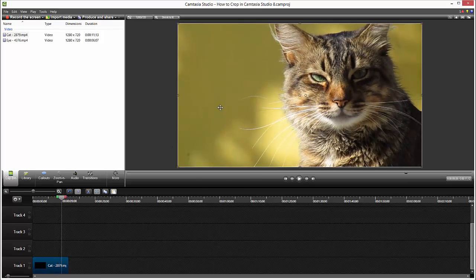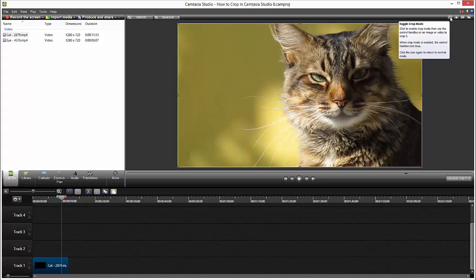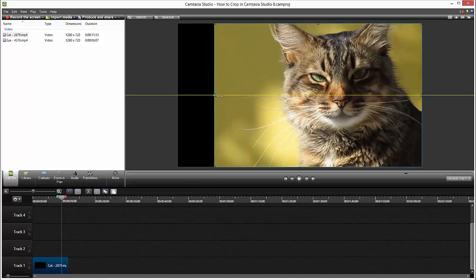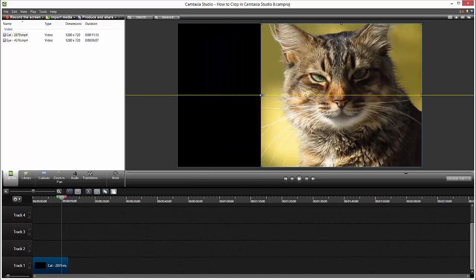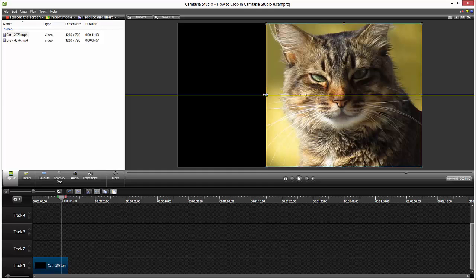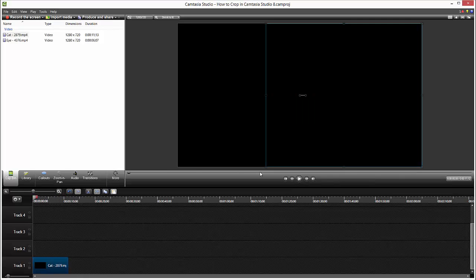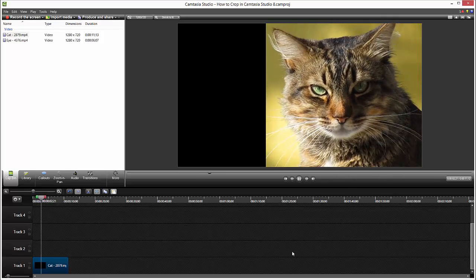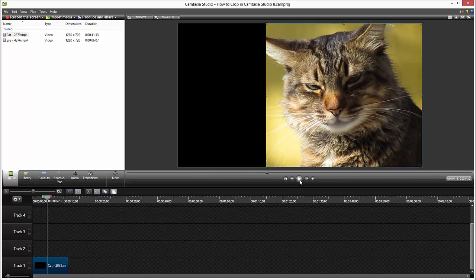To crop only the cat, we use the crop tool that is located over here. If you mouse over here, you can see toggle the crop mode. We hit the crop mode and we got these little cubes. We just hold and drag it to make this like this. If we hit play again, we just cropped only the cat.